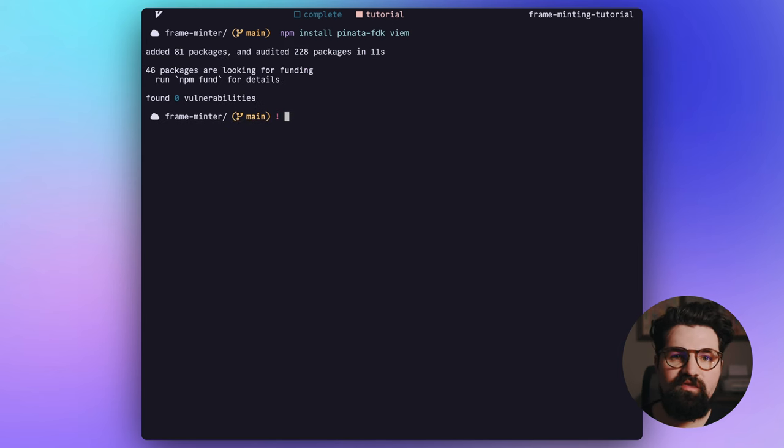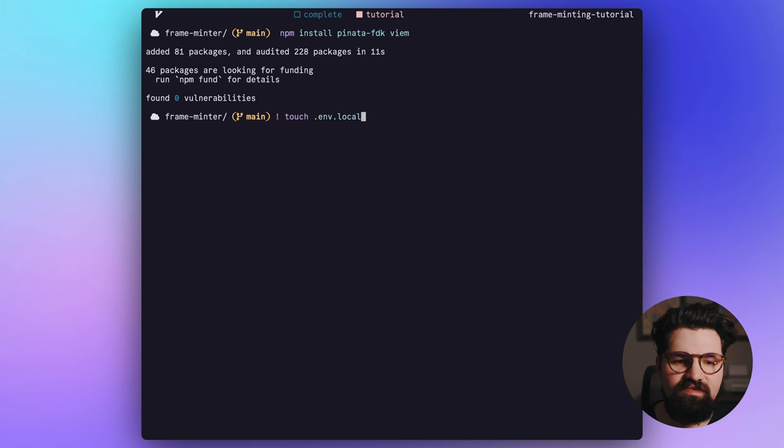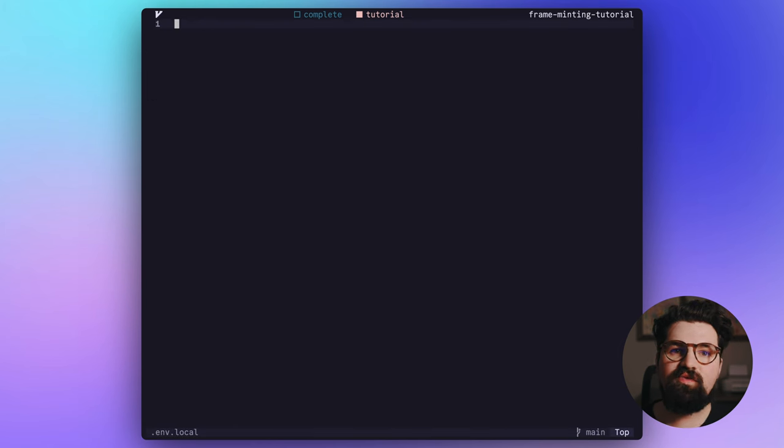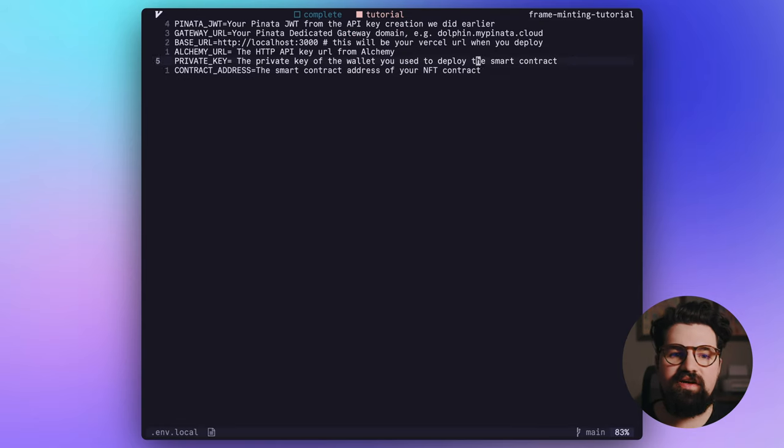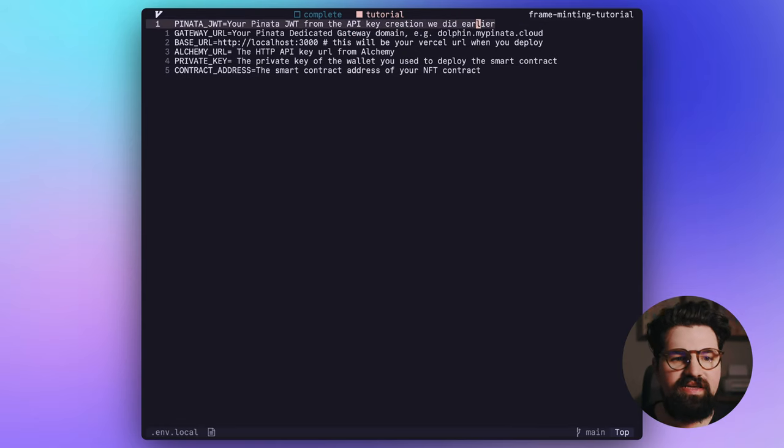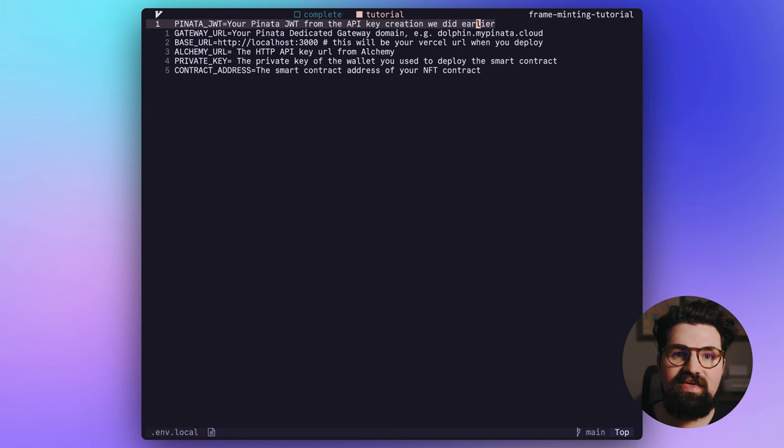And once that's done, we're going to add one more file, and that's going to be touch .env.local. And you're going to want to paste in the following values from the blog post, which we'll have linked down below. So you can see here at the very top, we have our PINATA_JWT. That's going to be that API key we made in the very beginning.